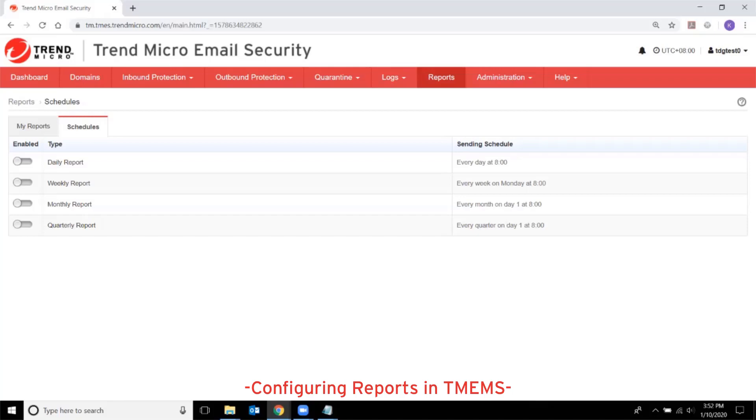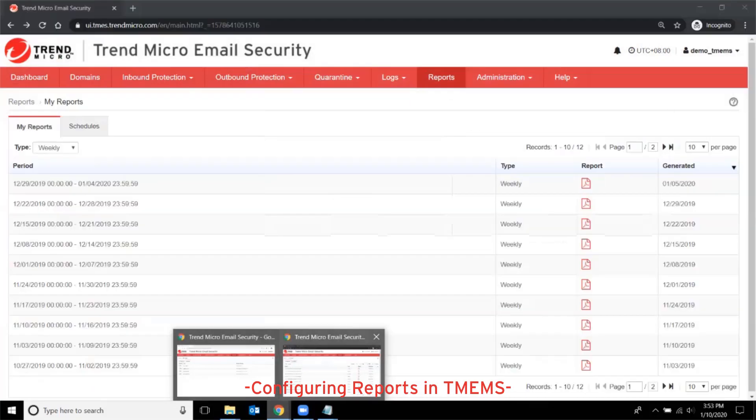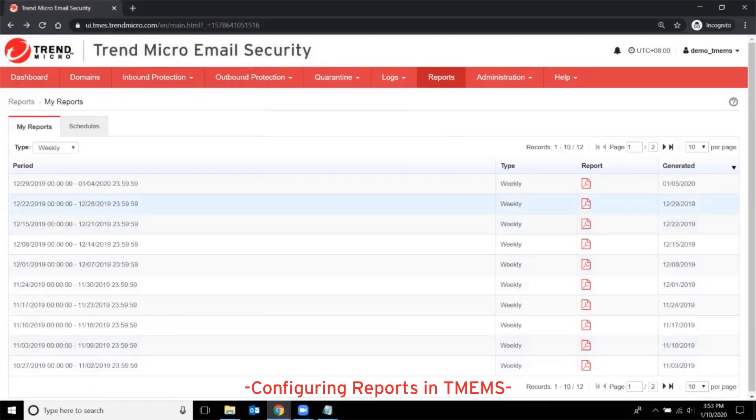To configure reports in Trend Micro Email Security, go to the Reports tab of the Management Console. The My Reports tab shows all reports previously generated by Trend Micro Email Security.